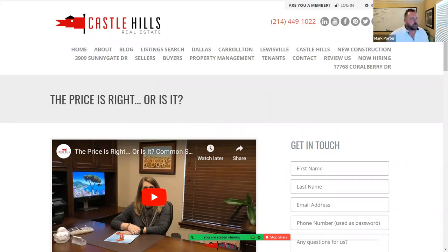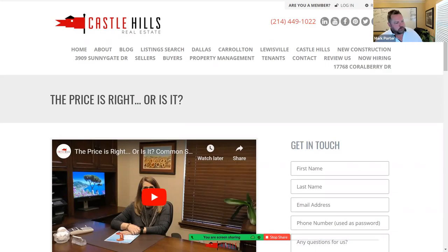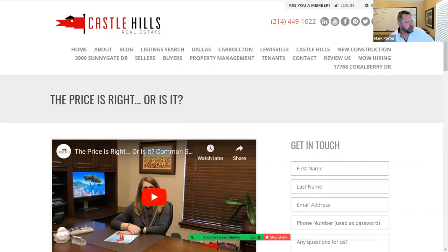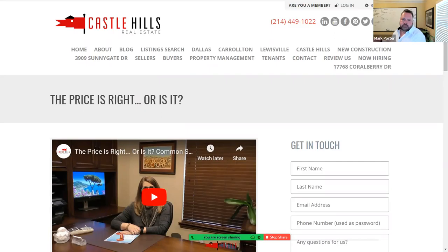What you see on the screen is a YouTube video embedded in our website, Castle Hills Real Estate. We put out a video at least once a month, most of the time two times a month. This is an example called 'The Price Is Right' — just one of our typical videos informing or educating the public. We place or embed the video in our web page so we can give people a place to go without distracting them.